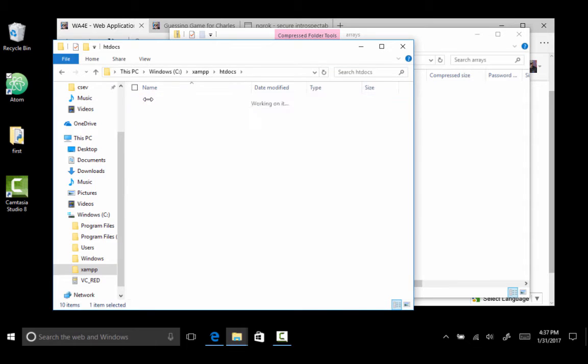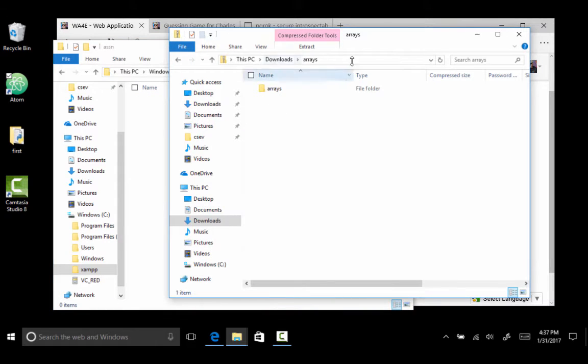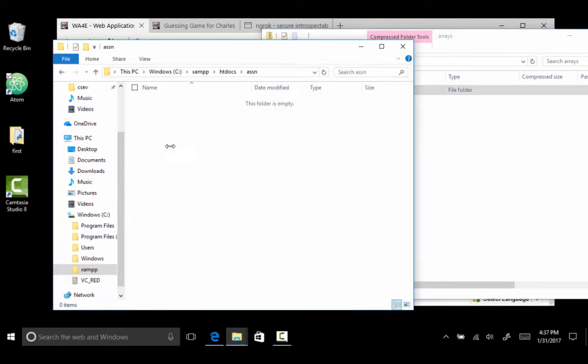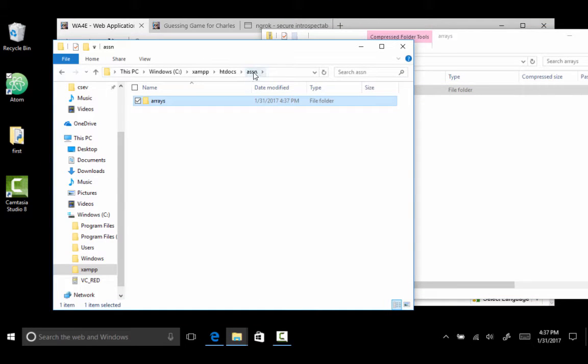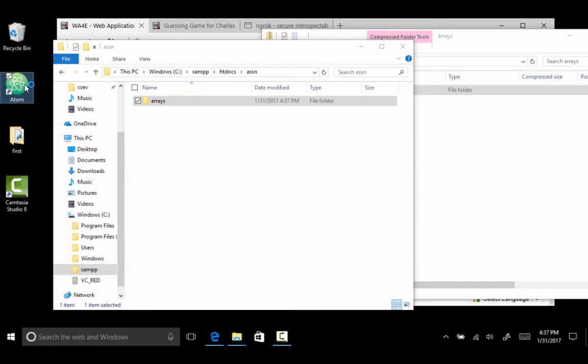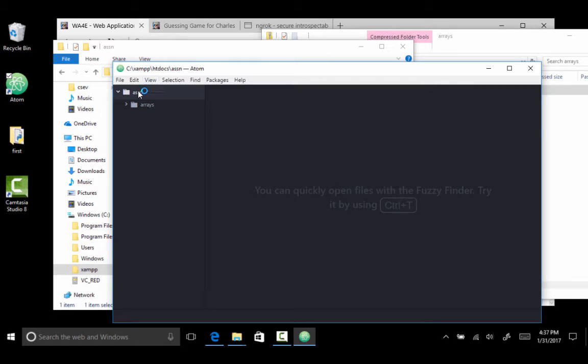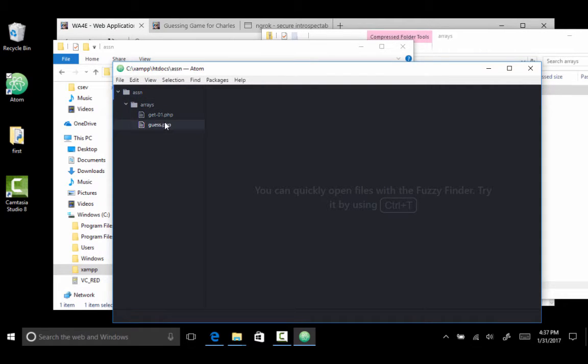And I'm going to pull this code right here for this arrays code. I'm going to pull this into this ASSN. So now let me open that up in Atom. So I am in htdocs, ASSN, and I have this folder called arrays. And so I have this code guess, and I want to run this code.